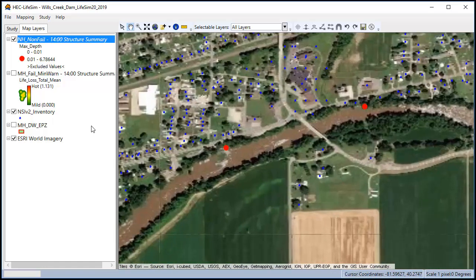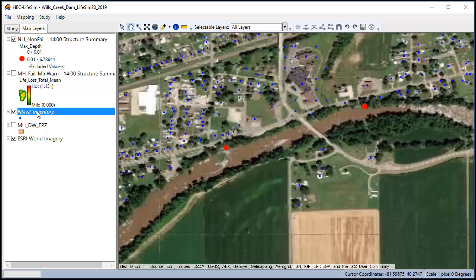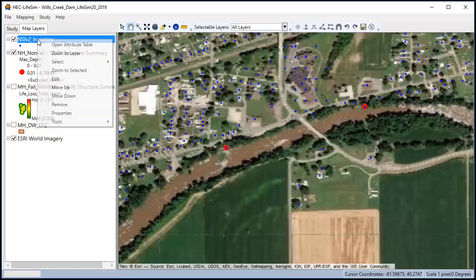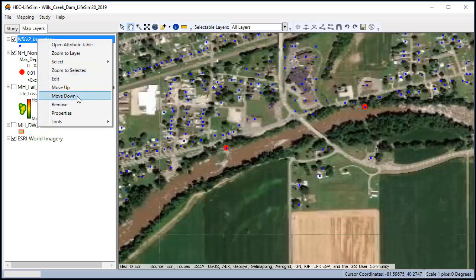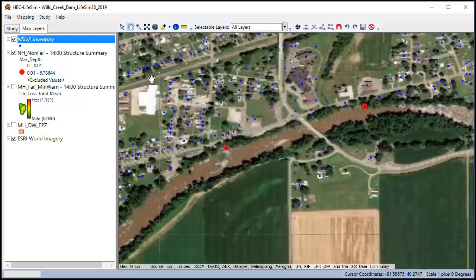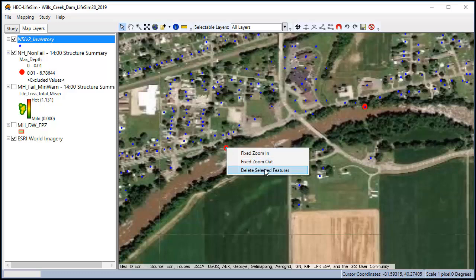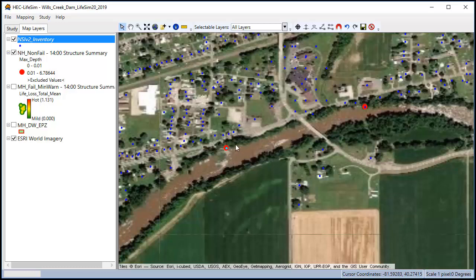I can zoom in and look. I can see these are a little bit too close to the river and a spot where they shouldn't be. So I can right click on the inventory, click on edit, use the select button, and I can move this structure out or right click and delete it. So I'm just going to delete it.